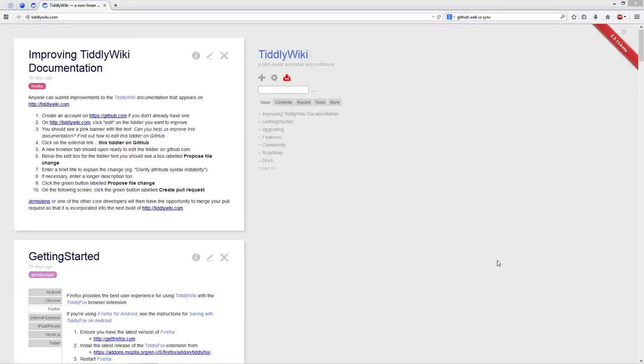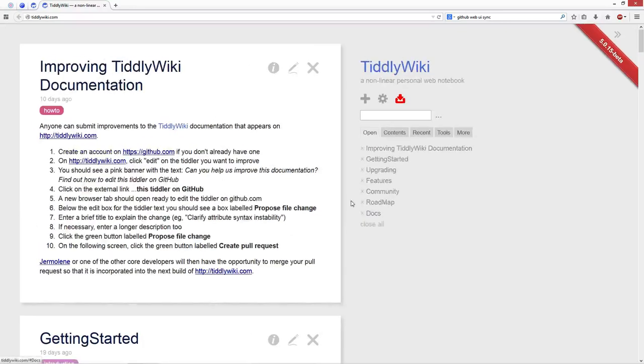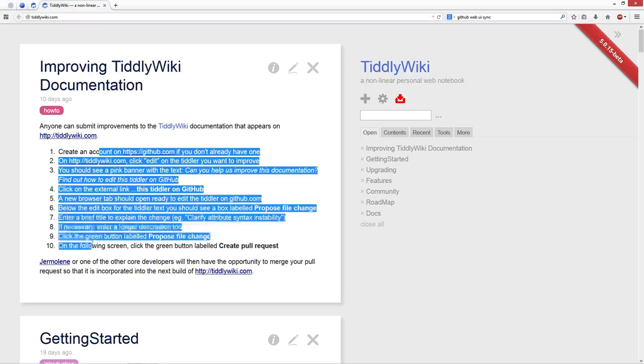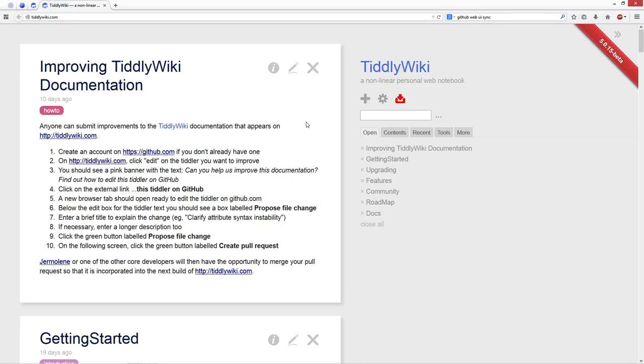Hi folks, my name is Mario Pietsch. With the TiddlyWiki 5015 beta, there was a new documentation tiddler that invites users to improve the TiddlyWiki documentation. So you can see it here, improving the TiddlyWiki documentation. There are 10 steps that describe how it works.